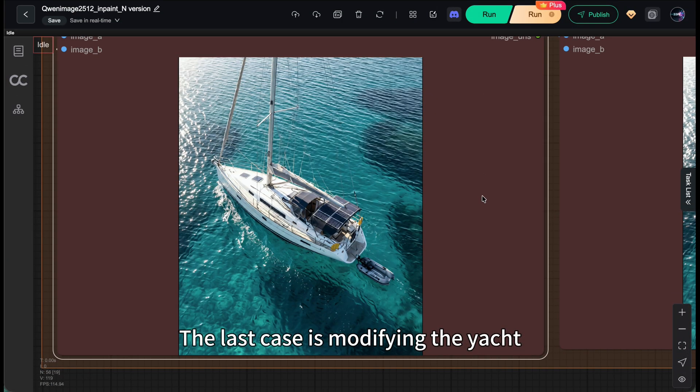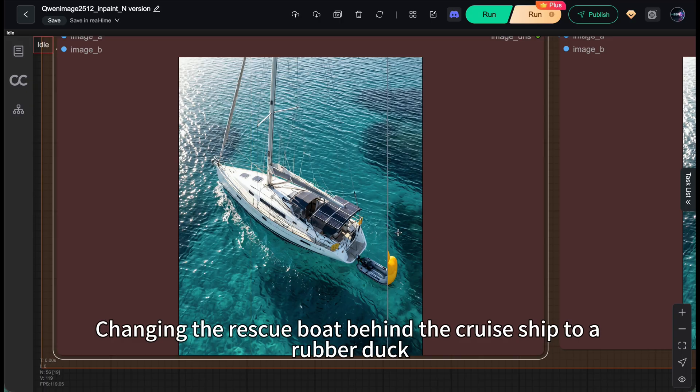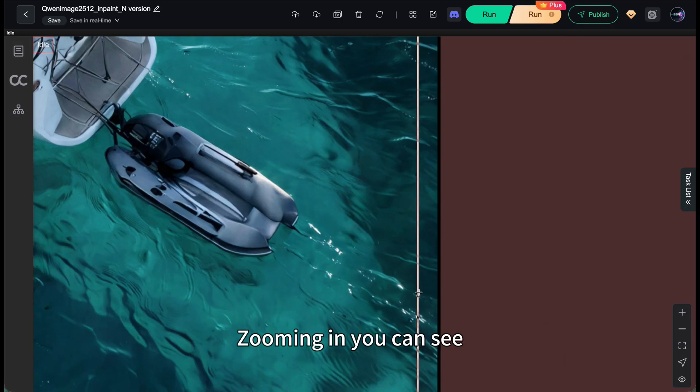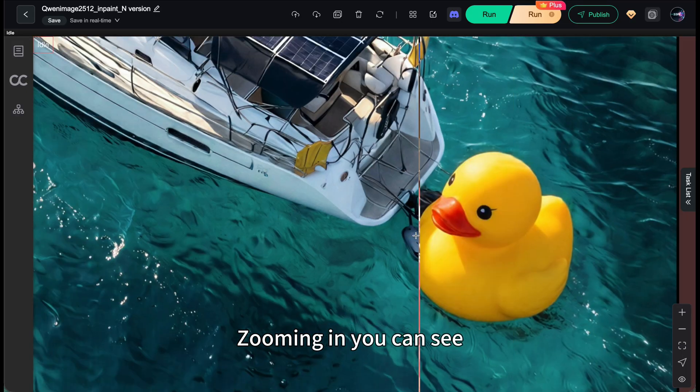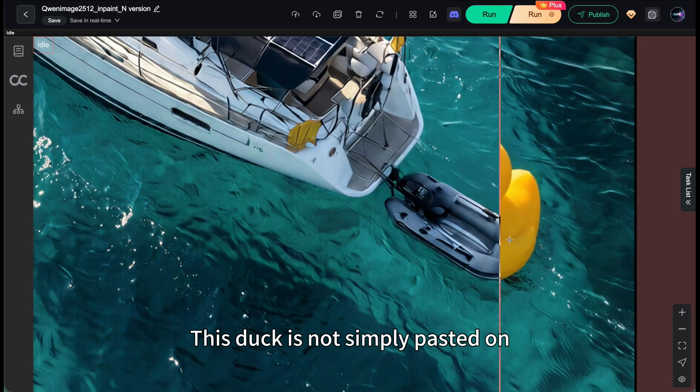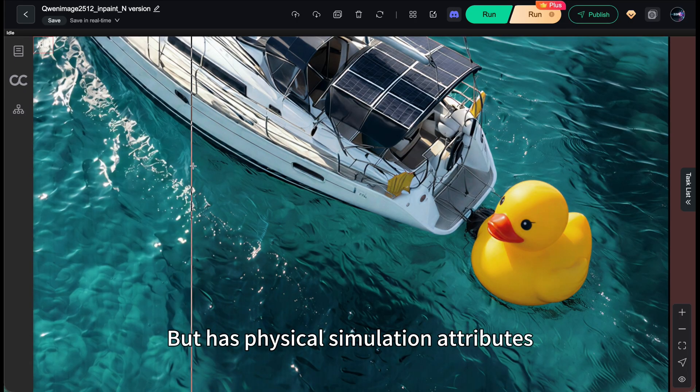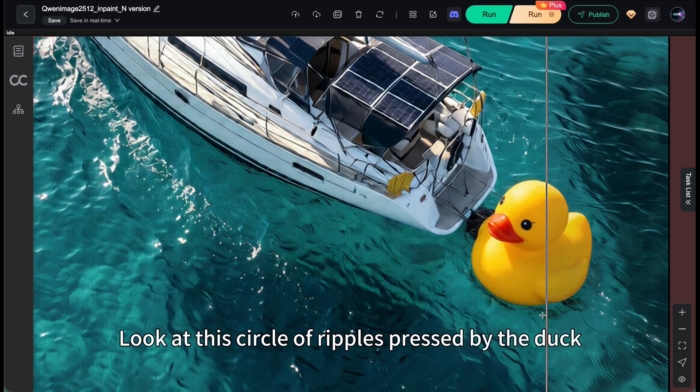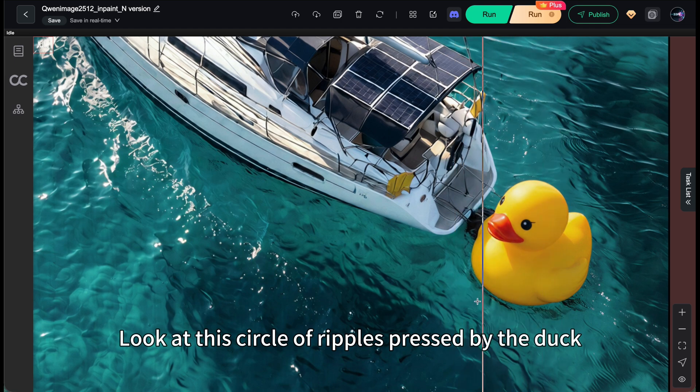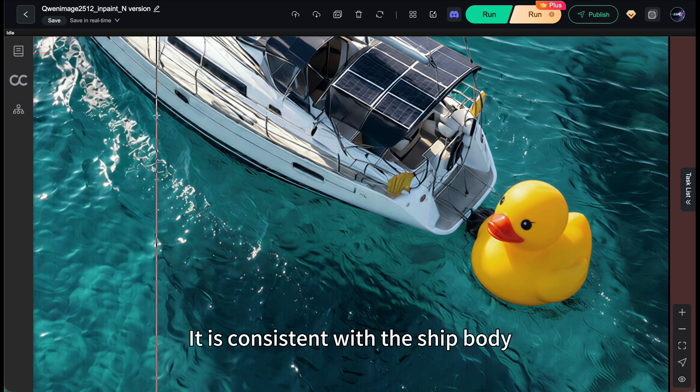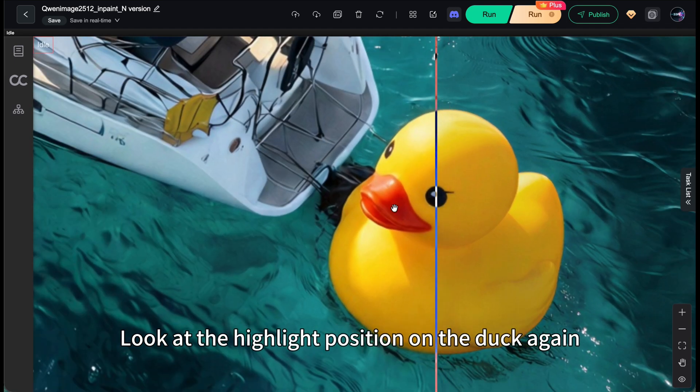The last case is modifying the yacht, changing the rescue boat behind the cruise ship to a rubber duck. It's simply too cute. Zooming in, you can see this duck is not simply pasted on but has physical simulation attributes. Look at this circle of ripples pressed by the duck. It's consistent with the ship body. Look at the highlight position on the duck again.